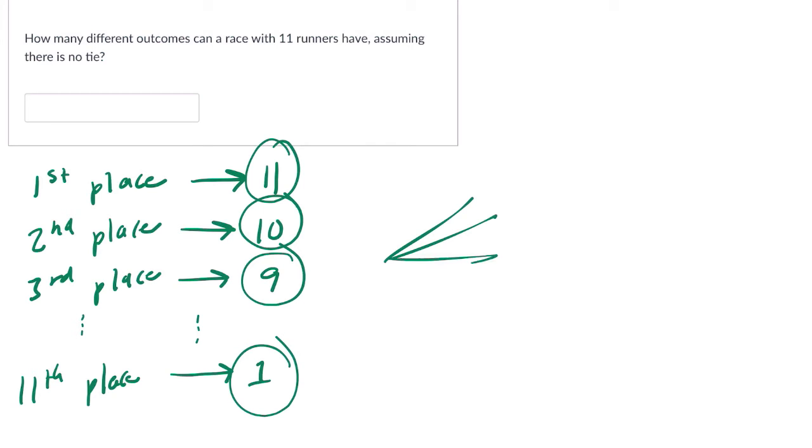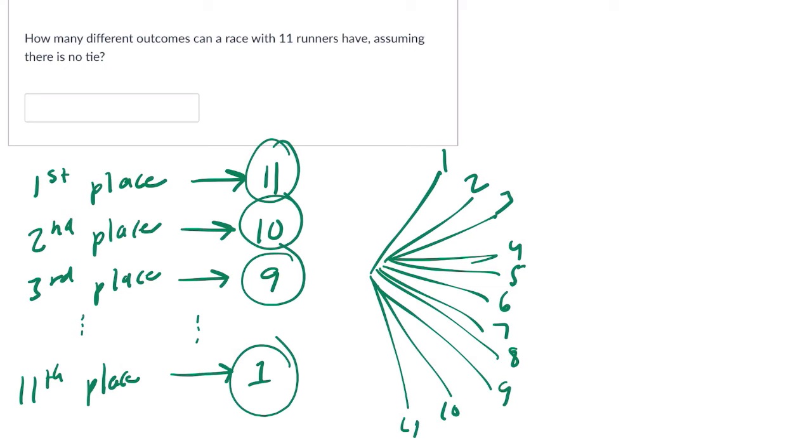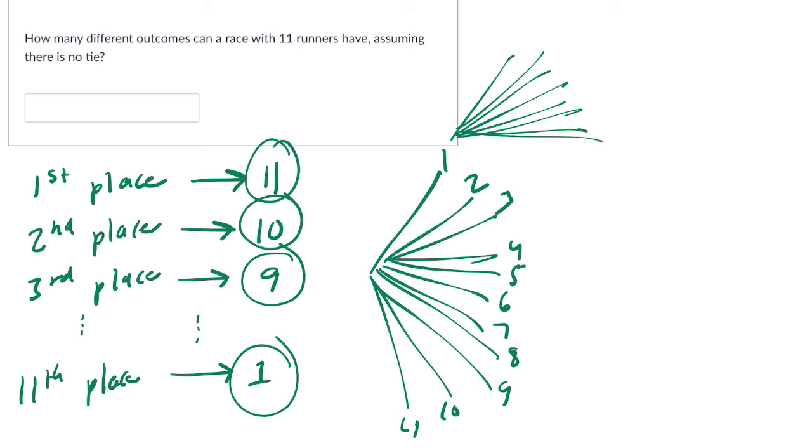Drawing tree branches to illustrate the possibilities. There are 11 runners that we could have chosen for first. For each of them, there are 10 runners for second place, and so on and so forth.